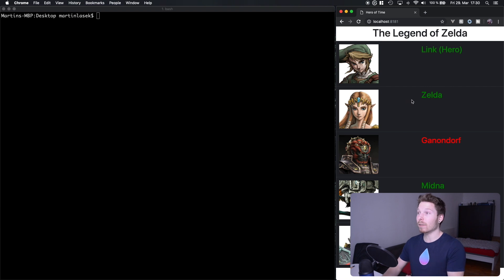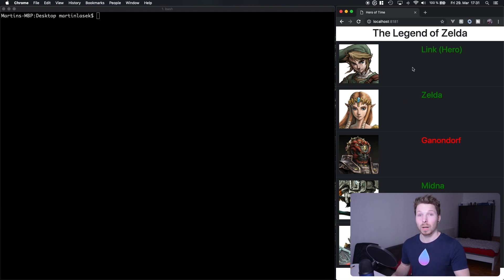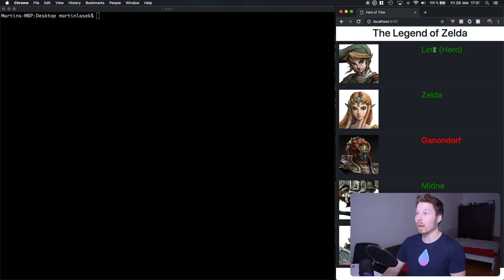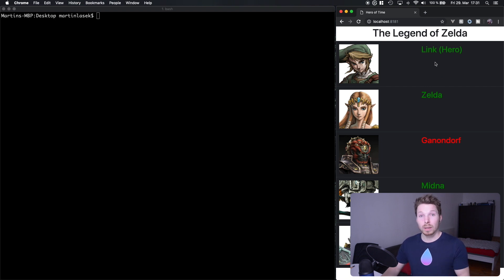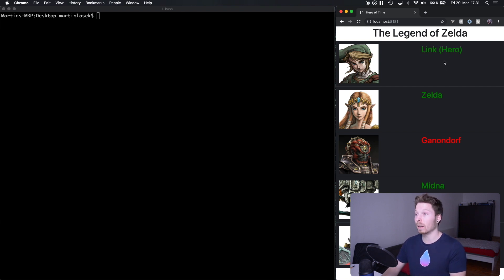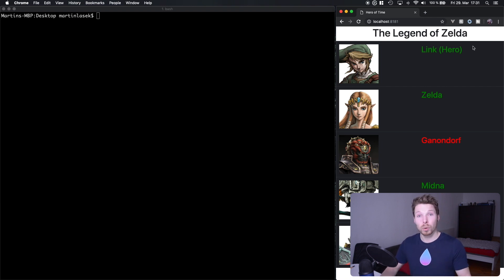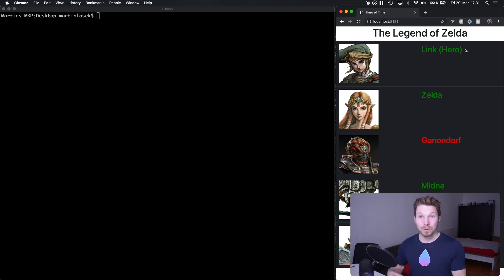We will have dynamic HTML rendered in our browser. Dynamic means that we are able to pass data into our Leaf template and then render HTML based on that. We will have a list of characters with names and images. We will learn how to configure Leaf, where to define and structure Leaf files, how to access variables inside a Leaf file, loop over data, abstract components into reusable components, and also write our own Leaf tag. So much to learn — a few episodes to come.